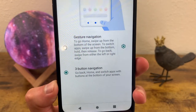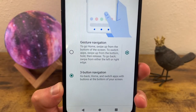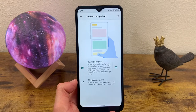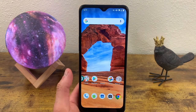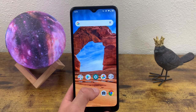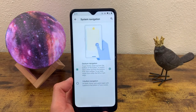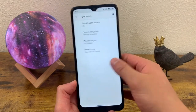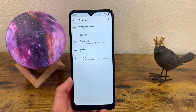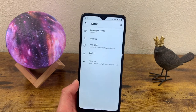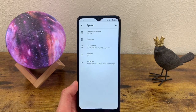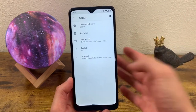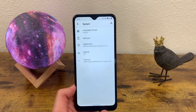By default, this phone is set to three-button navigation, but we can go to gesture navigation instead. This replaces the buttons with a bar at the bottom. To go to your home screen, swipe up. To go to your recent apps, drag your finger up from the bottom. To go back, slide your finger from one side of the screen to the other — left to right or right to left, it doesn't matter which direction. I personally wish there was a forward button as well, but unfortunately we don't currently have that option.